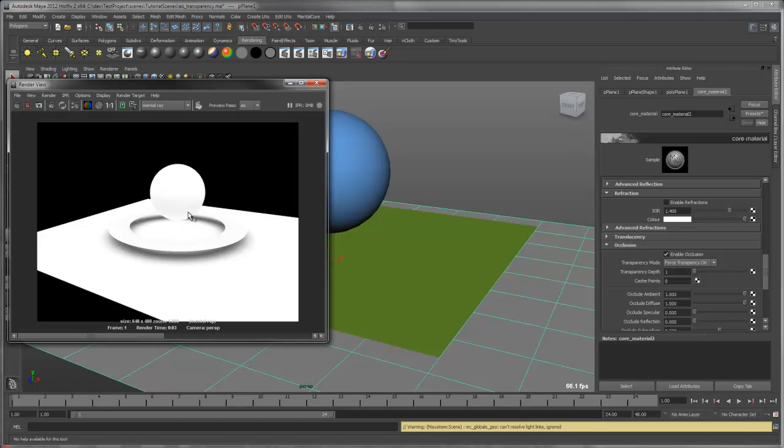However, the bottom of the sphere is not occluding with the ground plane anymore. This is due to the middle plane blocking it. To fix this we need to increase the transparency depth.